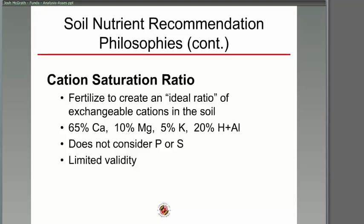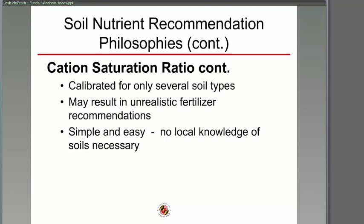The cation saturation ratio is another approach. It's based on an ideal ratio of cations, but it's calibrated only for specific soil types, so you have to calibrate for your soil type. The recommendations can sometimes be extreme. Some people like it because it's simple — just a magic ratio to build up toward — but from a scientific standpoint, it's not considered very valid.